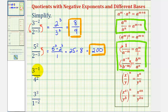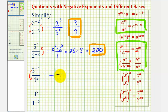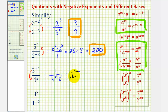Next we have three to the power of negative one divided by four squared. Notice how the denominator has a positive exponent, so that will stay where it is. We'll move three to the power of negative one down to the denominator to change the sign of the exponent. Now the numerator is going to be one, and our new denominator is going to be four to the second times three to the first. Four squared is equal to sixteen, and sixteen times three to the first is three, so this simplifies to one forty-eighth.